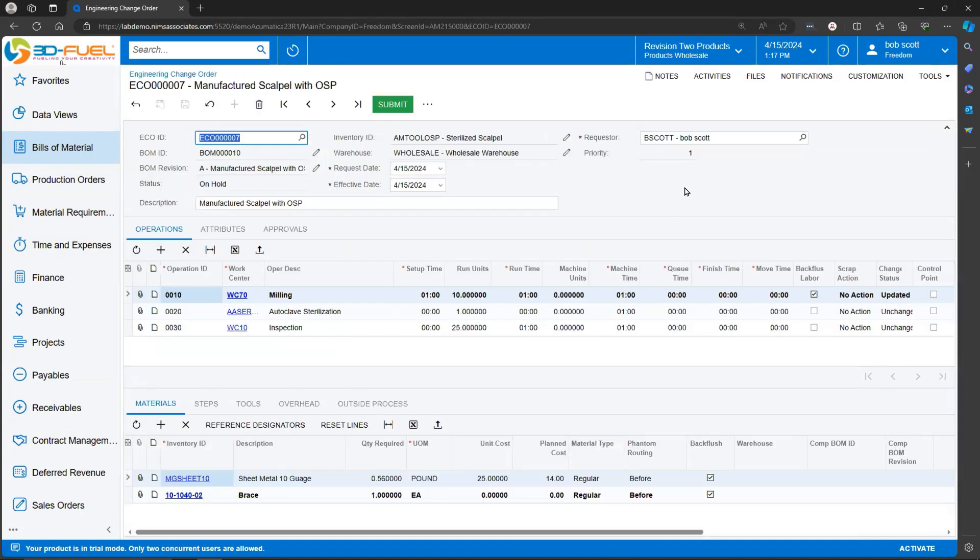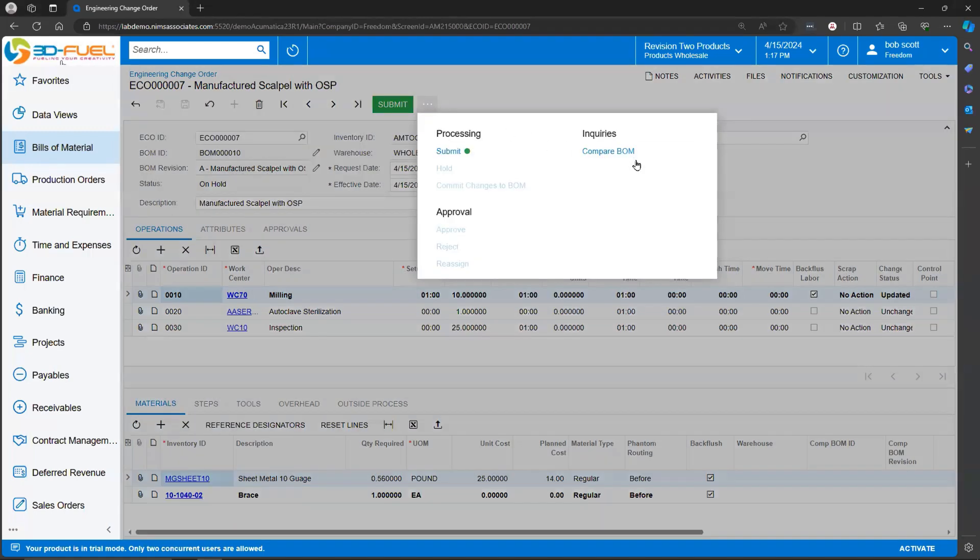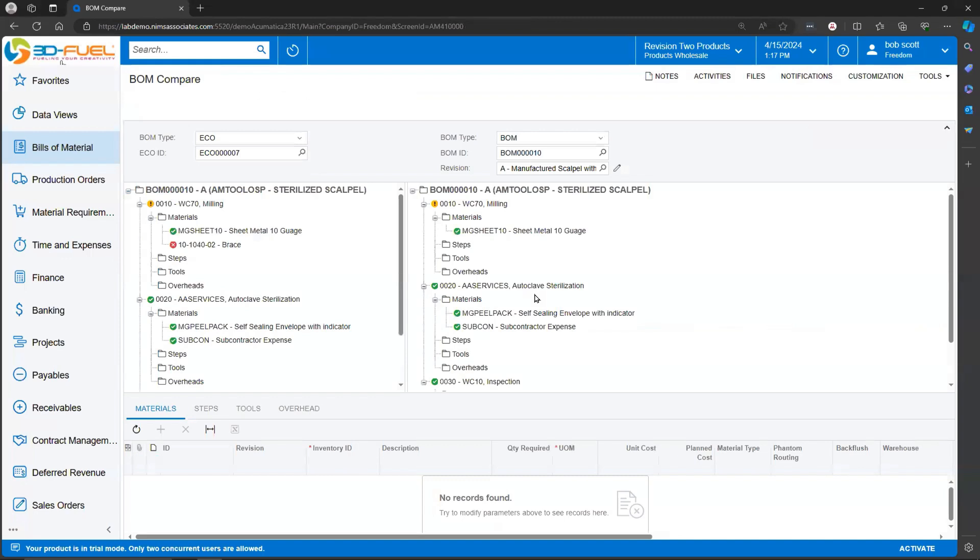If I was an approver or somebody reviewing those, the first thing I would notice is that operations and inventory items at an operation are highlighted as to the changes that are going to take place. The convenient Compare BOM feature on the Engineering Change Order allows managers, approvers, to see what changes have been made.